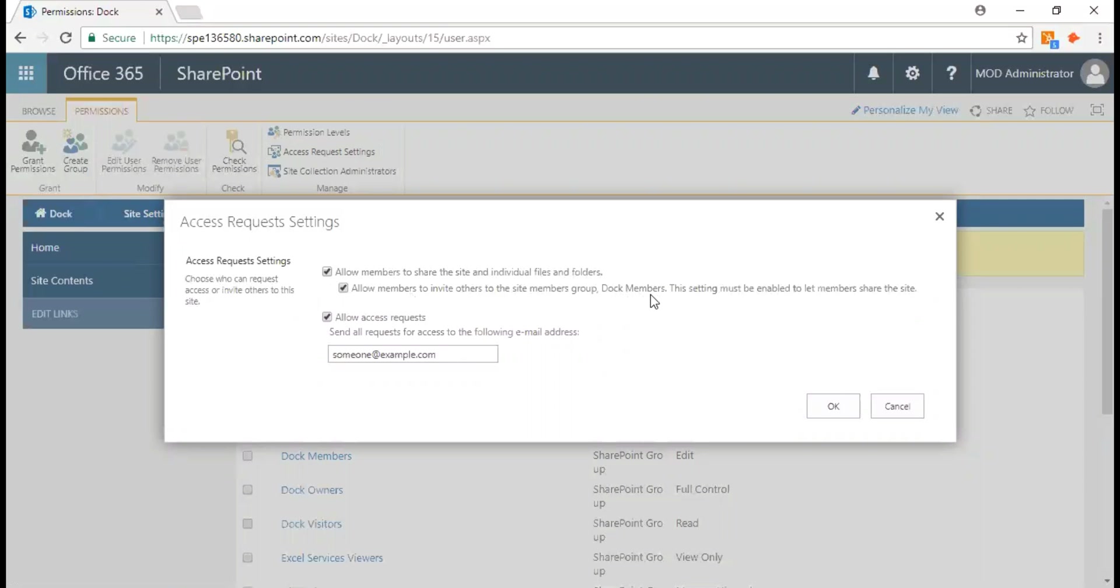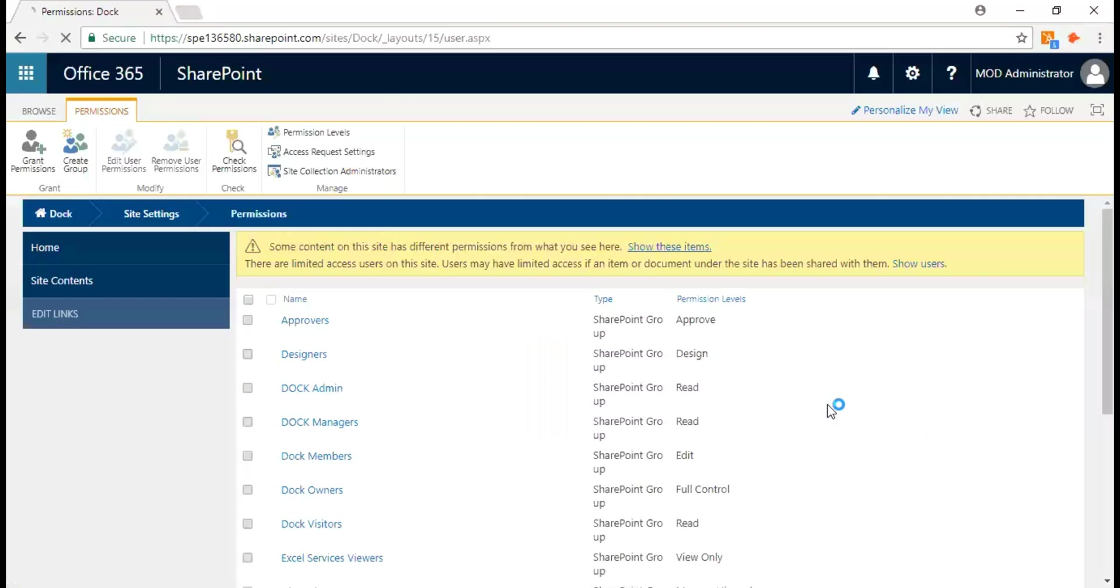Here it says Doc because Doc is one of our products that sits on top of SharePoint, and the setting must be enabled to let members share the site. You can select it or deselect it. For now, I'm just going to select it and click on OK. This is how you can enable sharing by team members.